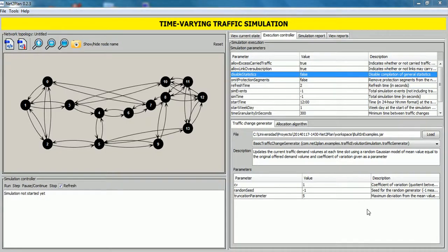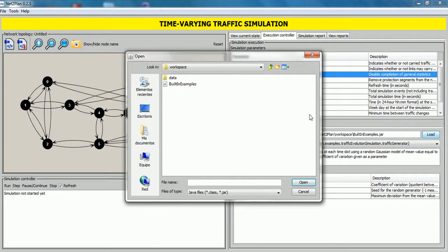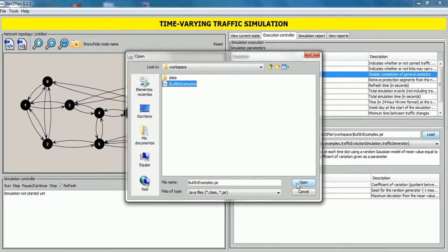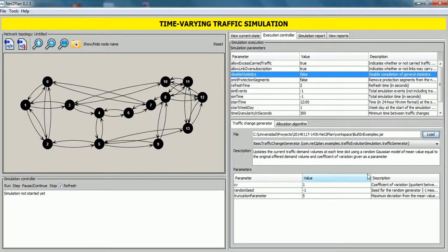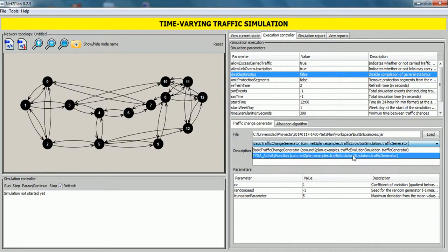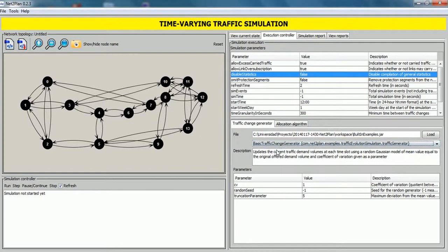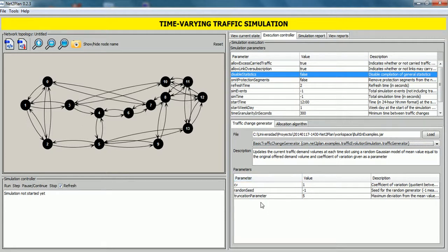We need NetPlan again. Now we are going to load both algorithms. So, in traffic chain generator tab, click on load button to select a directory to load a class file or jar file. In this case, we select built-in examples jar file and click on open. Click on this drop-down list and select an event generator. In this case, we select basic traffic chain generator. Here, it shows a description of the algorithm and input parameters: the name, the value and the descriptions. For the moment, we leave default values.